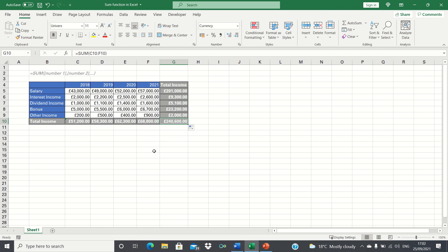So that's how you can use the sum function to calculate the total of columns and rows in Excel.